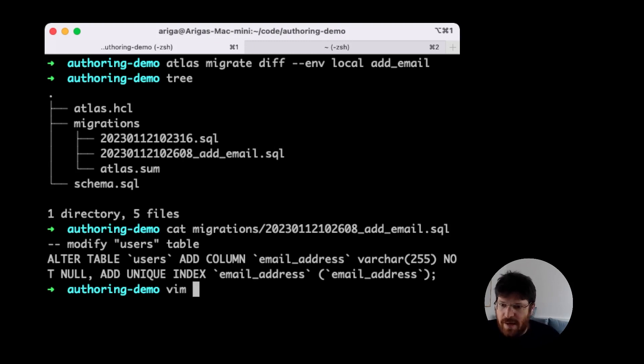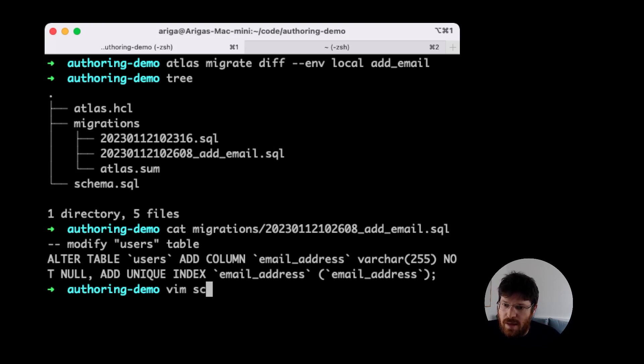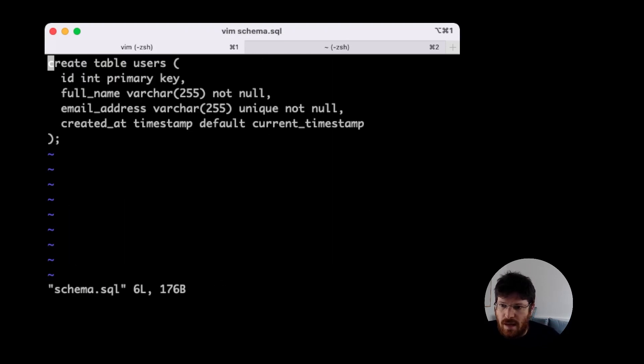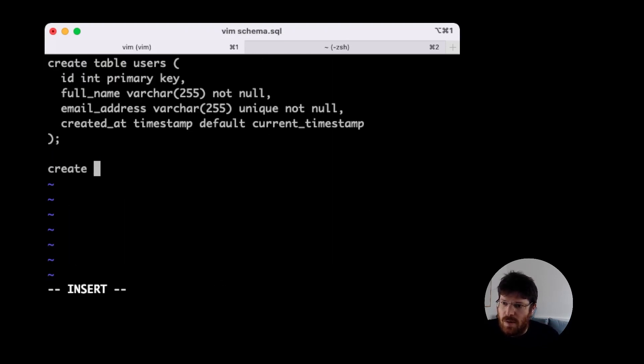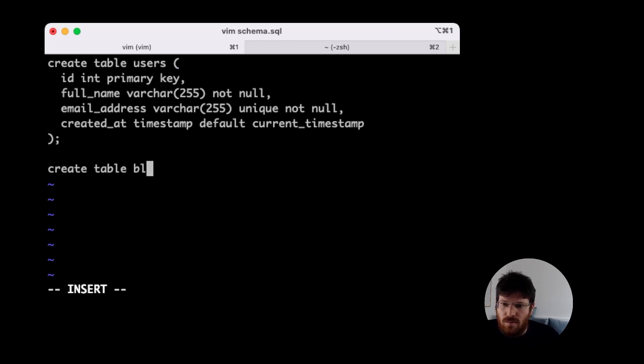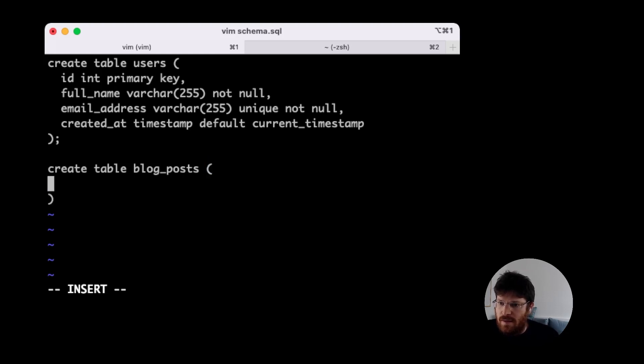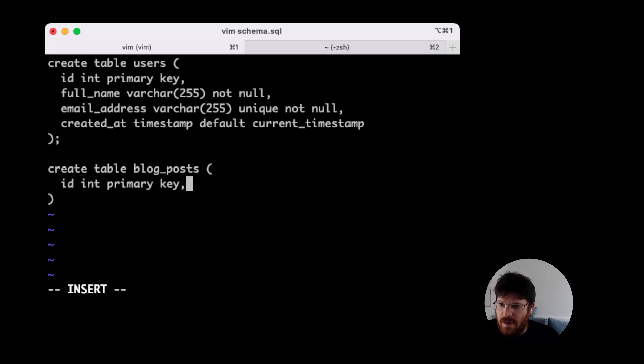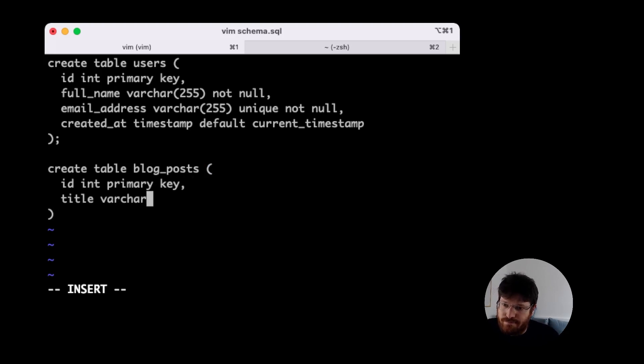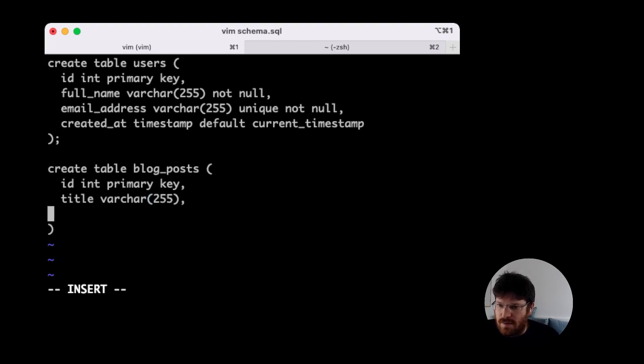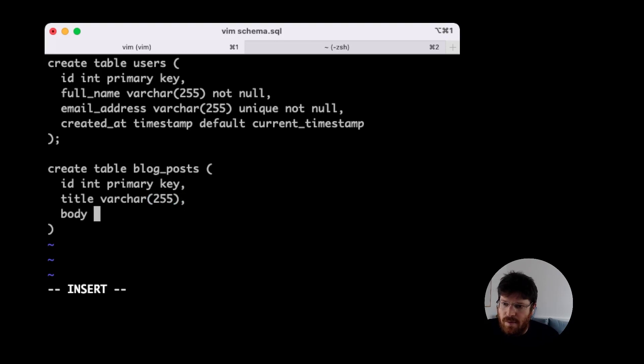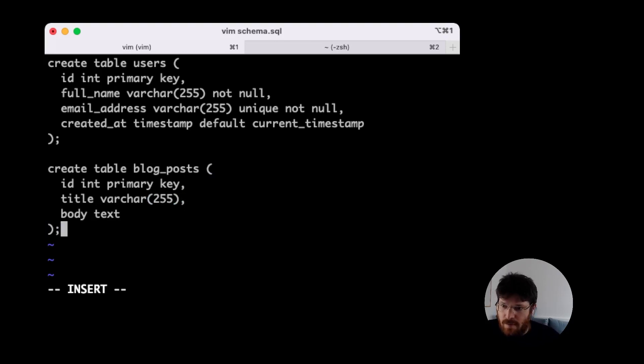Now let's make another change. Let's again edit our desired state. Let's say in this case, we want to create a new table called blog posts. It's going to have an ID primary key and a title. And of course, it should have some body, the actual blog post.